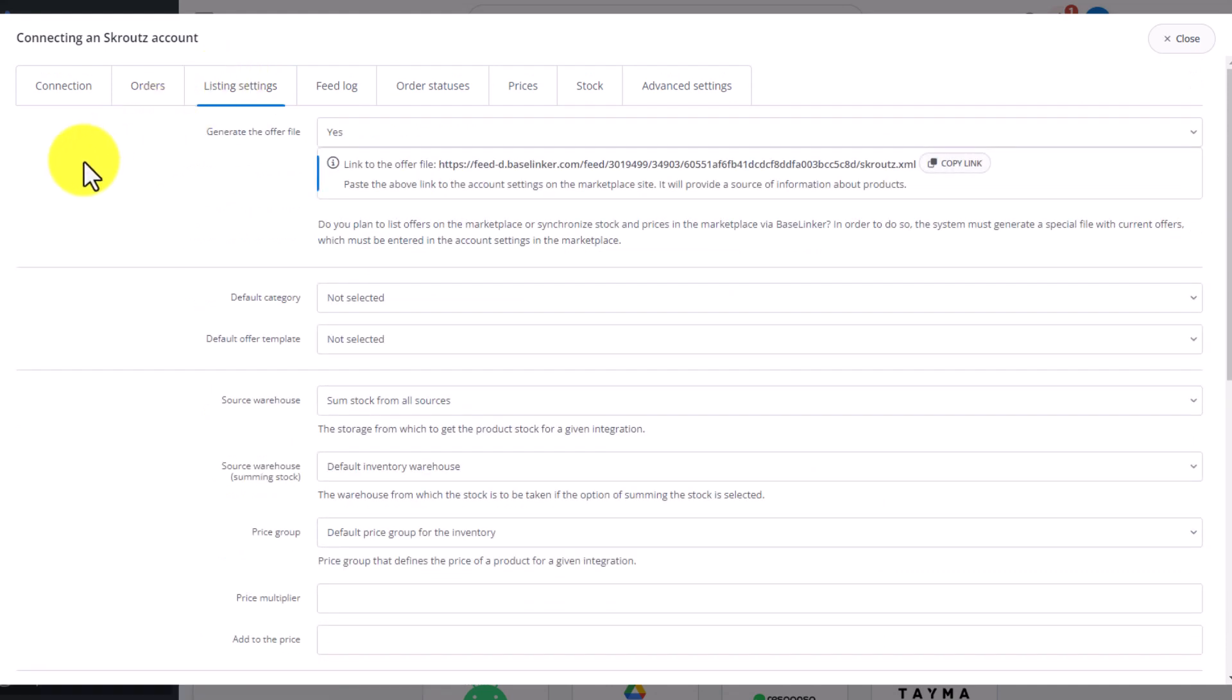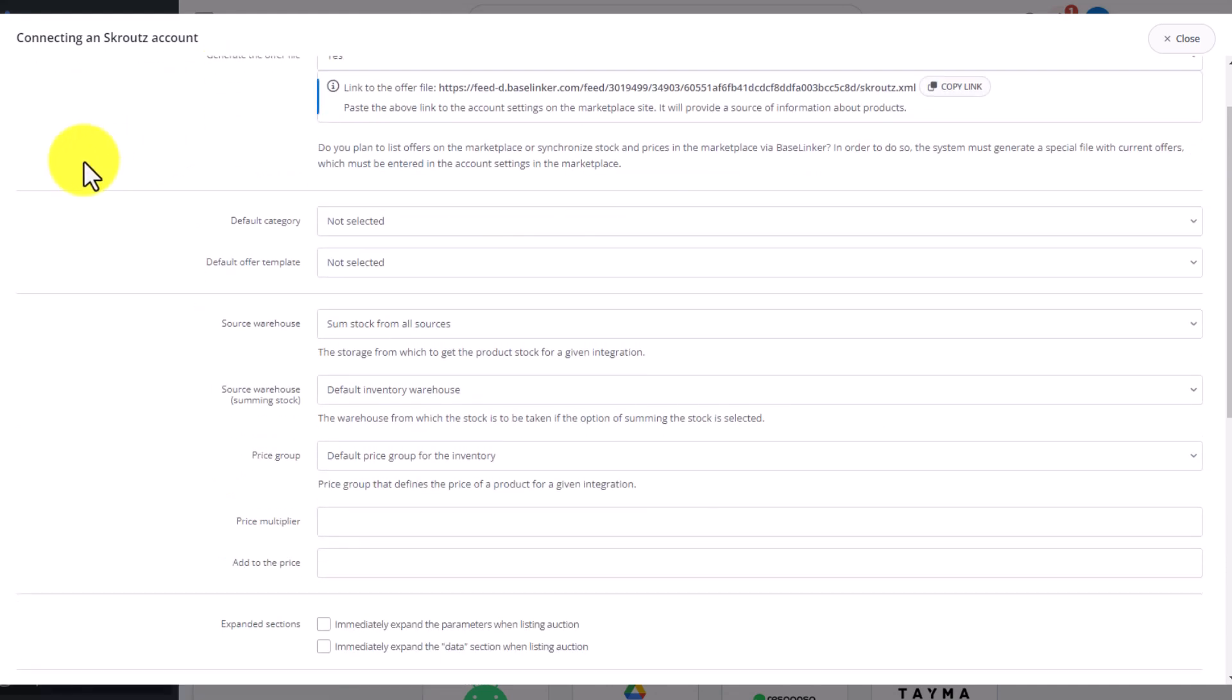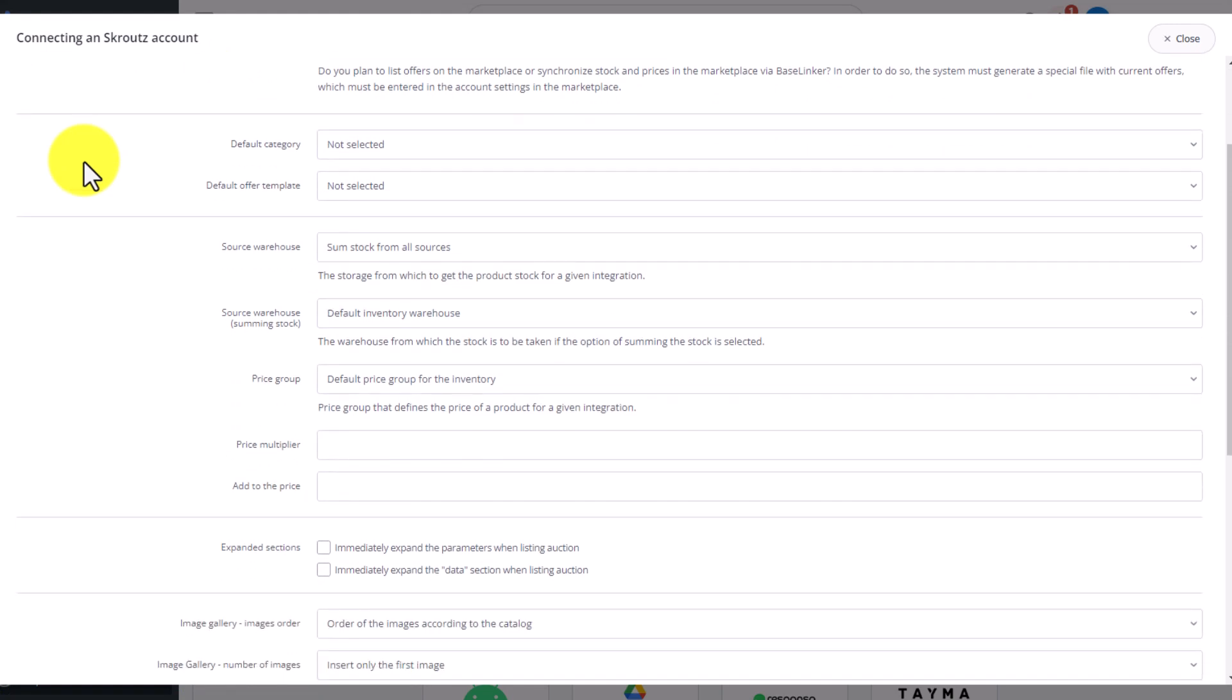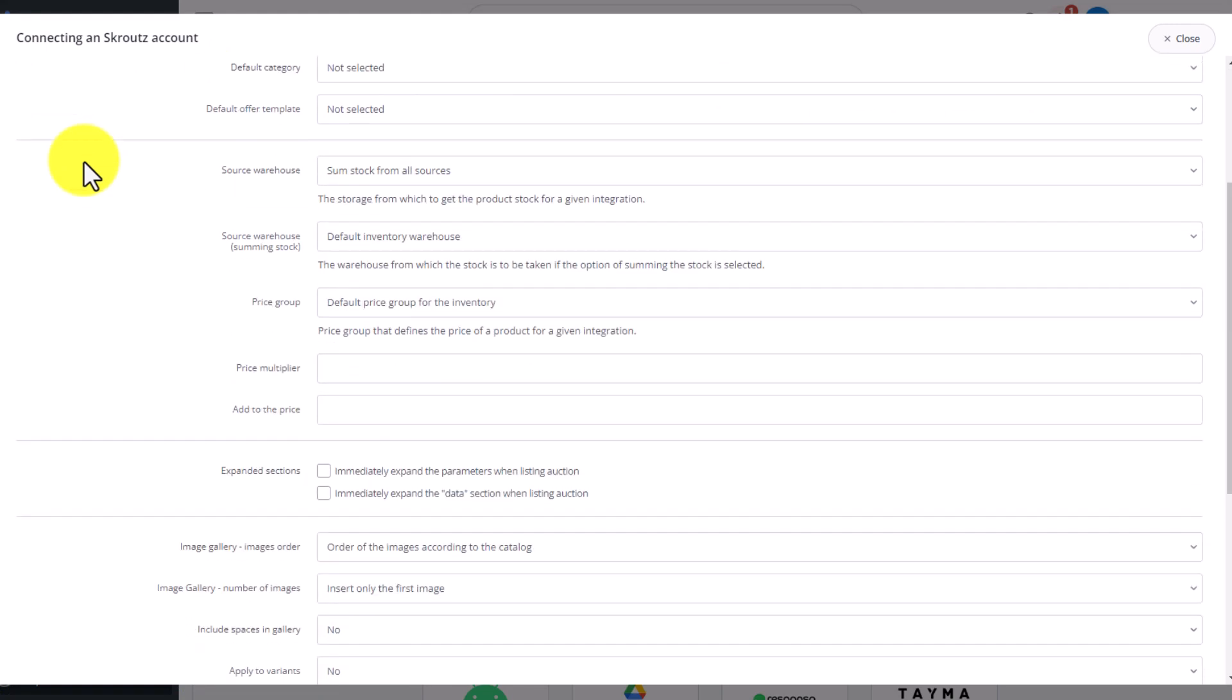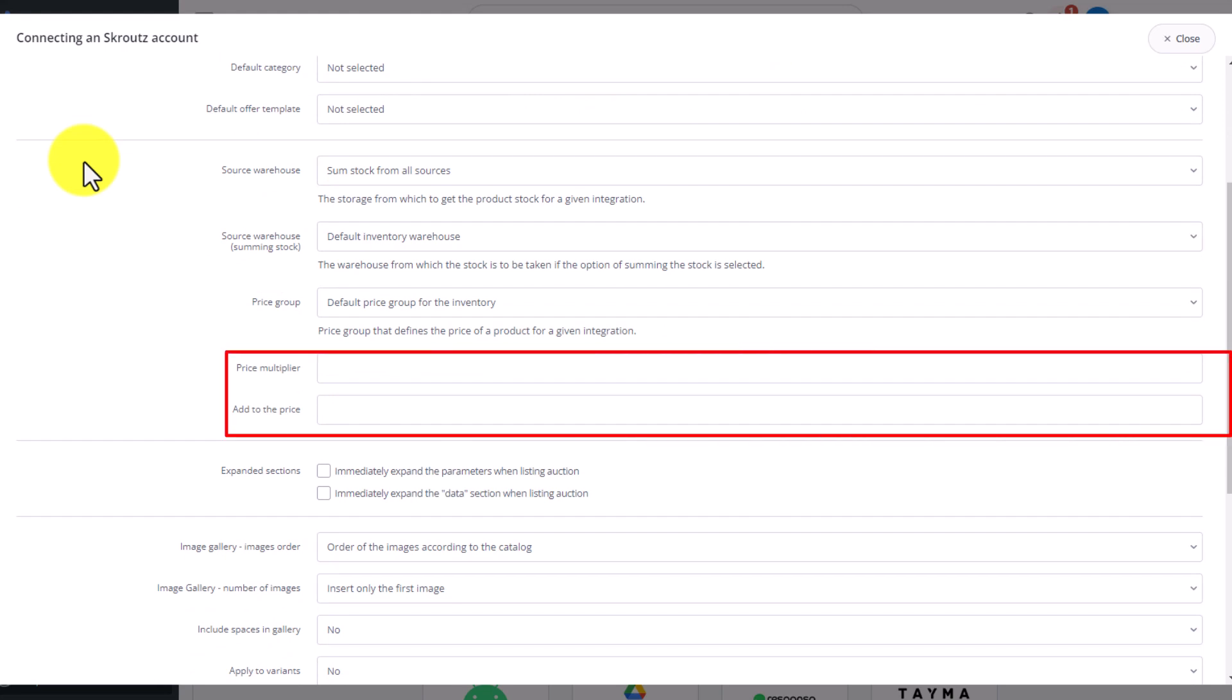The next tab concerns the settings of each new offer listed. Here you can select, among others, the default warehouse, default category and add a multiplier to the warehouse price.